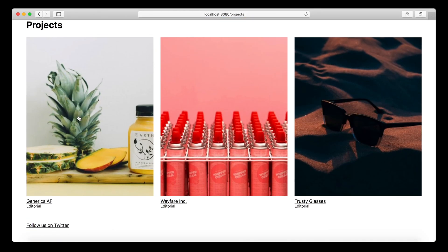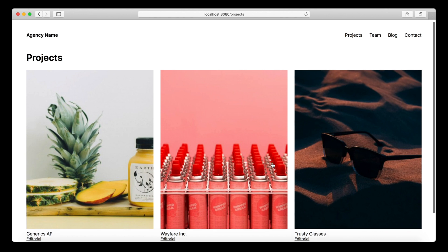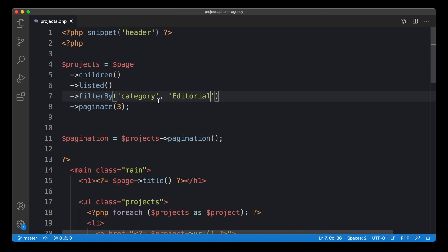It seems to work — now we only have editorial projects in our list. Pagination automatically switched off because there are only three projects, which we already handled last time. A hardwired filter value like this could be useful for cases where you create a field like 'featured' and filter by that featured state to show only featured projects.